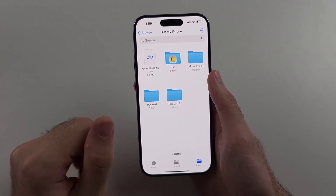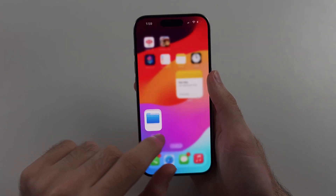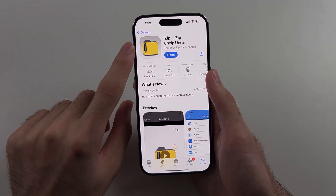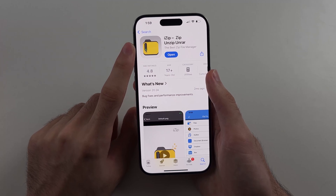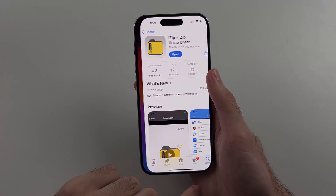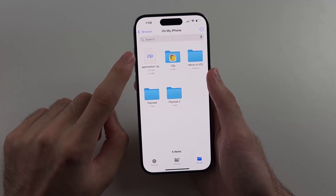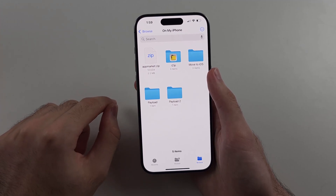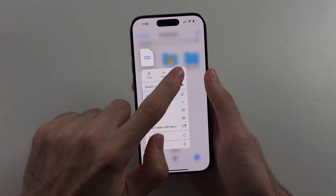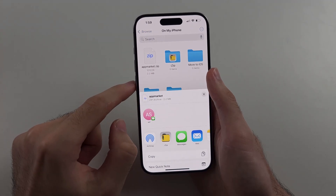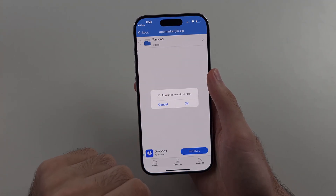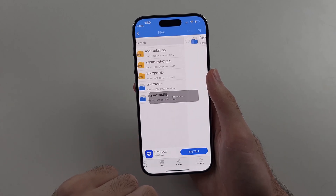So if it doesn't work for you, you will need to download a third-party app called iZip. This is completely free from the App Store. We then look for the zip file, long press it, then select Share and then Open in iZip, and then use iZip to unzip the files.